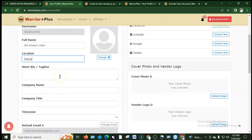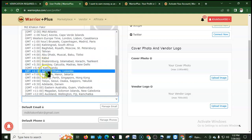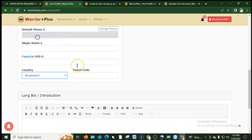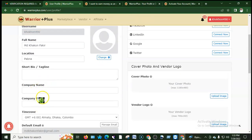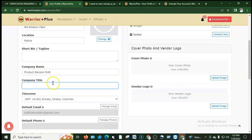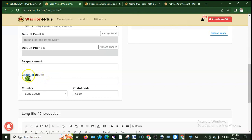Enter your short bio, company number if optional, and select your time zone — plus six for Bangladesh. Add your Skype address, country as Bangladesh, and your postal code. Then add your company name and company title.